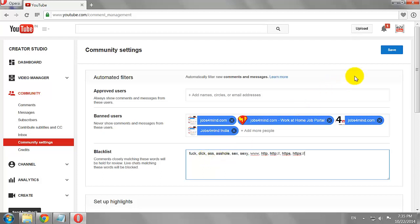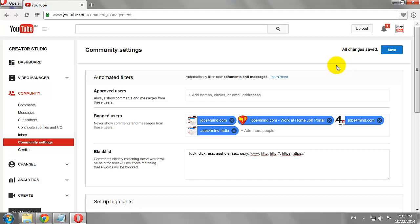Click Save to apply the changes. Now people can't use these words while commenting on your YouTube videos.